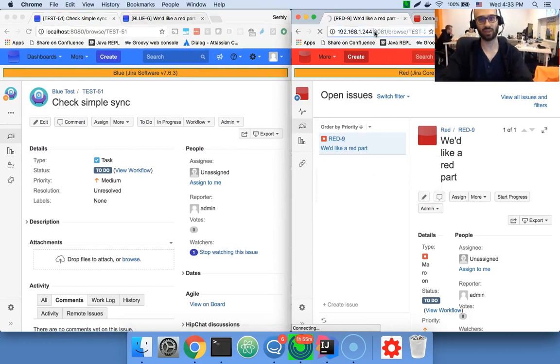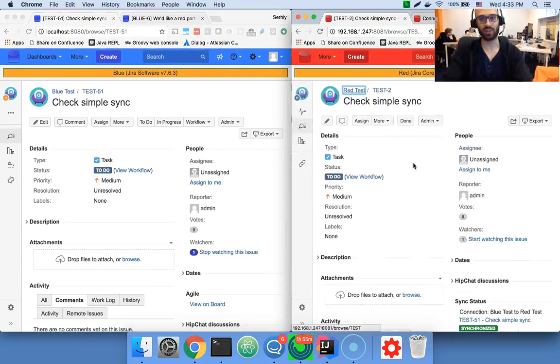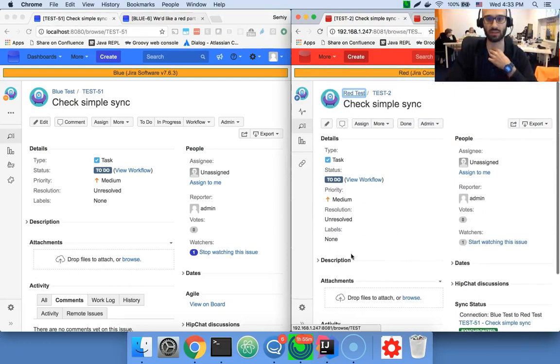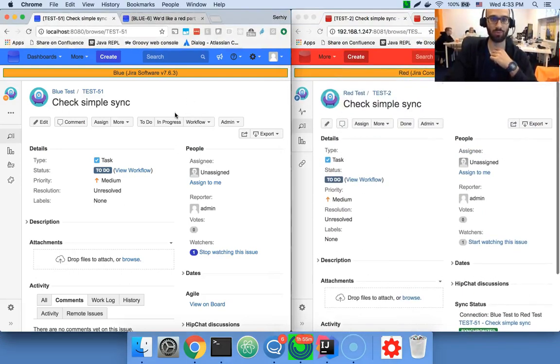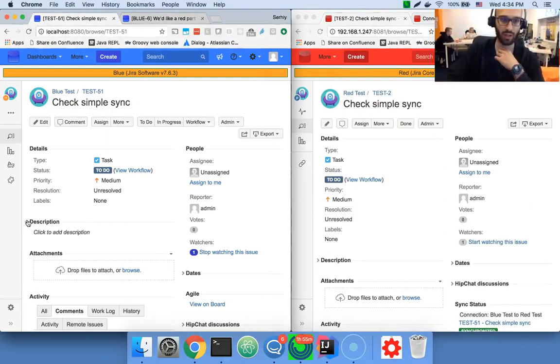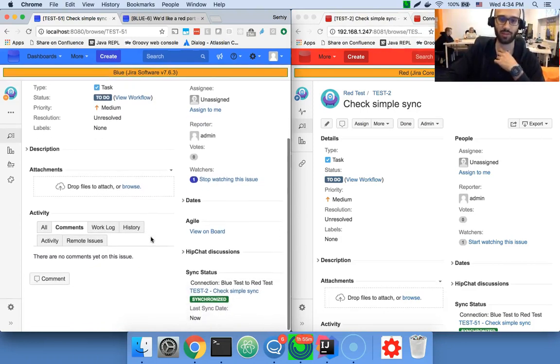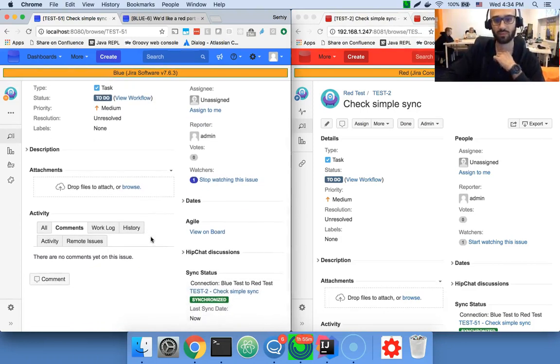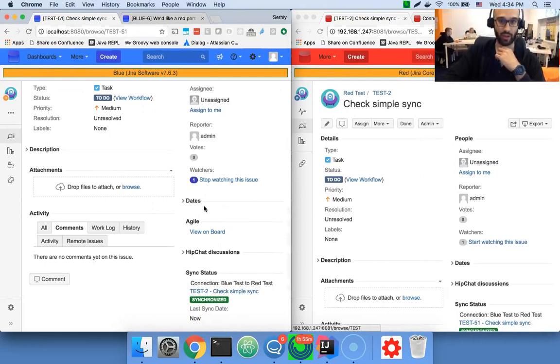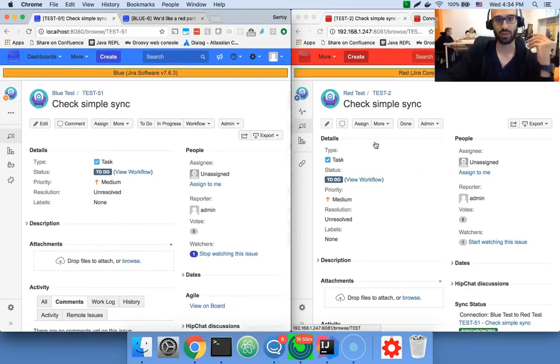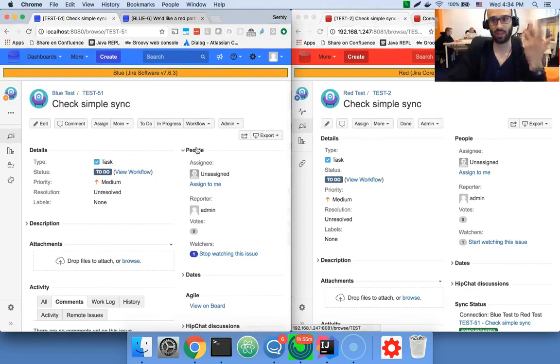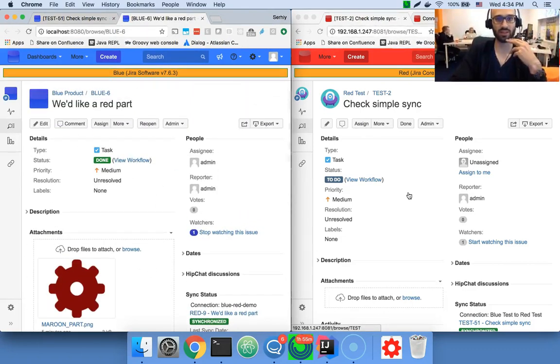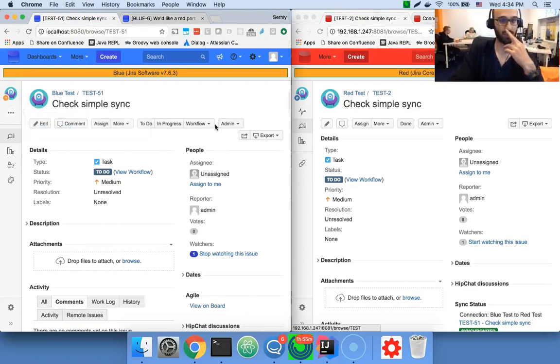And if you set up Exalate like this, you would normally just get synchronization of basic fields, like summary, the description, the comments, the priority, and all that stuff. So people now could have conversations on these issues and such. But of course, if you would require to configure some additional logic, like the workflow synchronization like this, you would need to provide some details to the configuration that we just did.